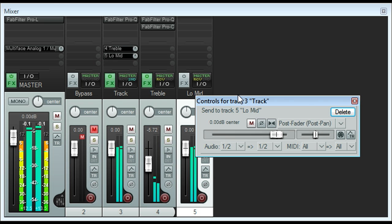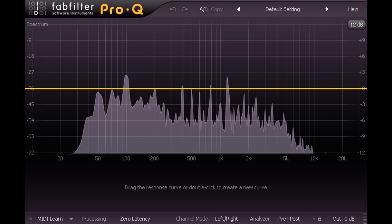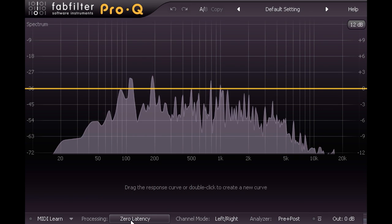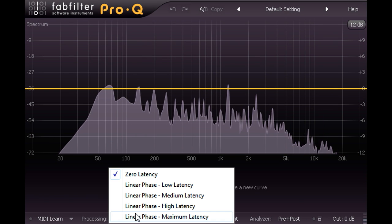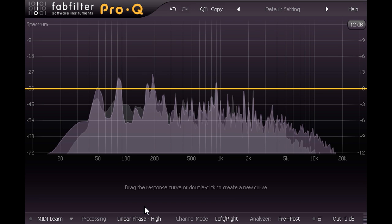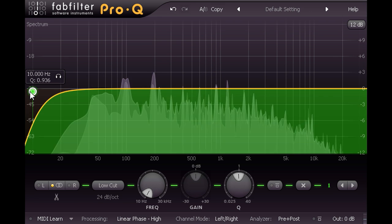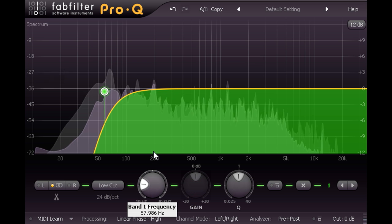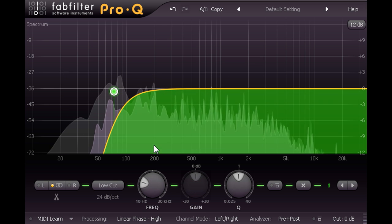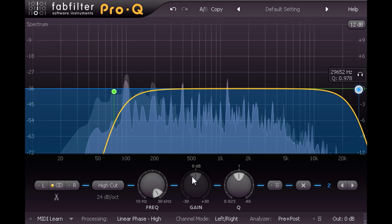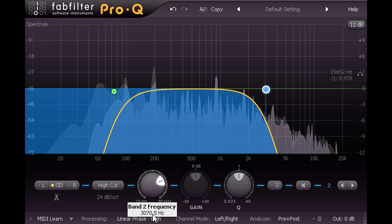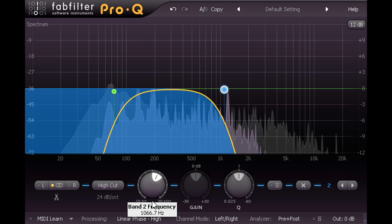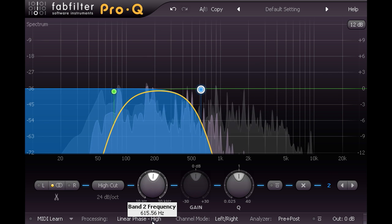And load another Pro-Q. I'll set this to one of the linear phase modes again, but this time create both a high pass filter, which I'll set to about 70 hertz, and also a low pass filter, which I'll try at about 500 hertz. And we've now bracketed the frequency region which I think is most important to the bass guitar.